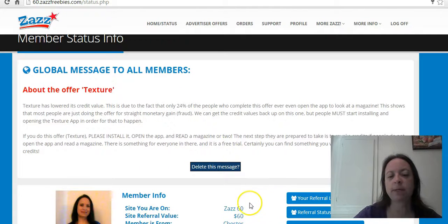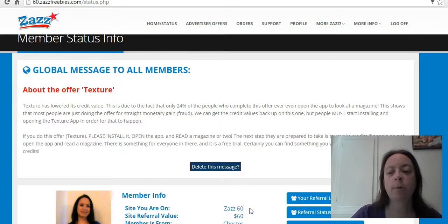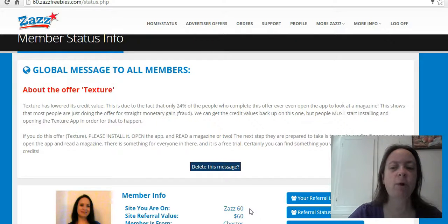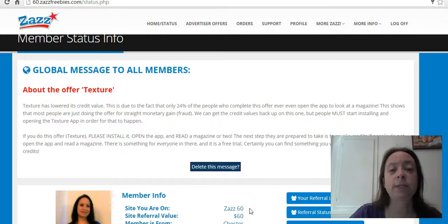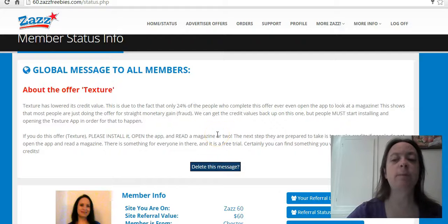It shows Zazz 60 and the amount per referral, which is $60. But there's actually a permanent 25% bonus for all referrals, so on the $60 site you actually get paid $75 per referral. It's pretty awesome.